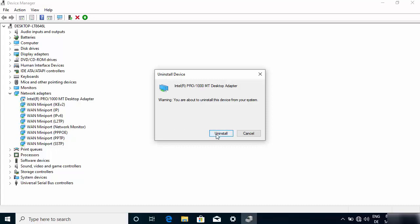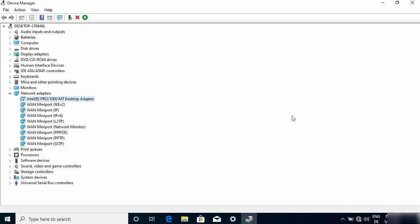Another solution is to right-click your adapter and click 'Uninstall Device,' then click Uninstall. When you restart Windows 10, the driver will be automatically reinstalled — you don't need to worry about losing it. After restarting, this may help solve your internet and Wi-Fi problems. If your problem is solved, great; otherwise move to the next solution.